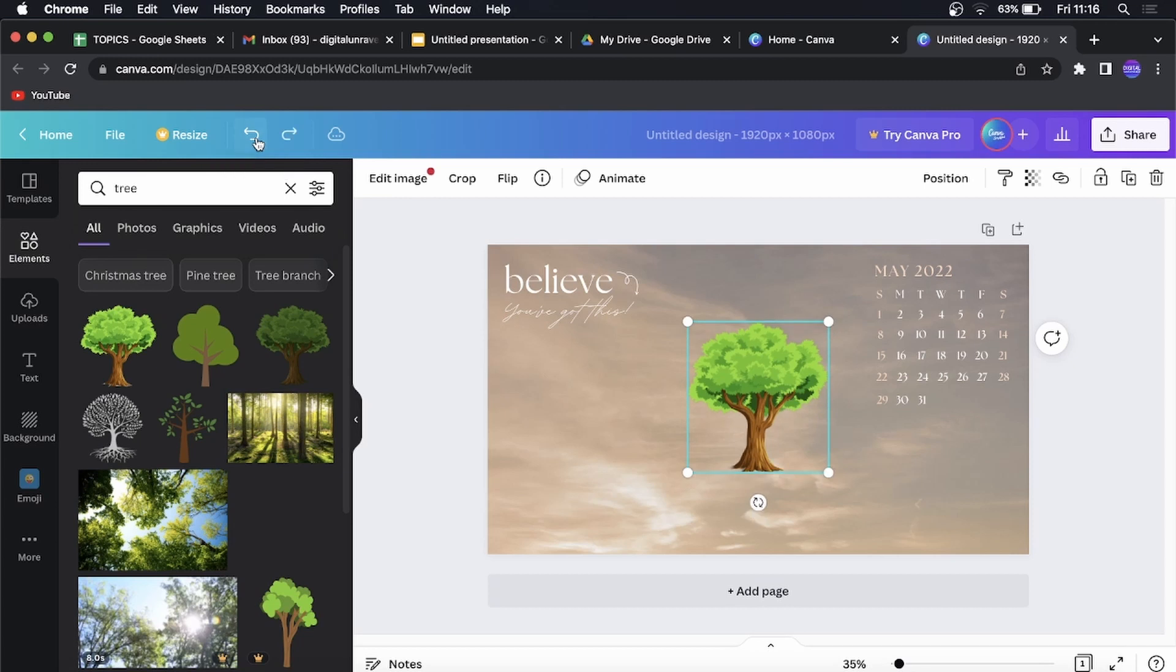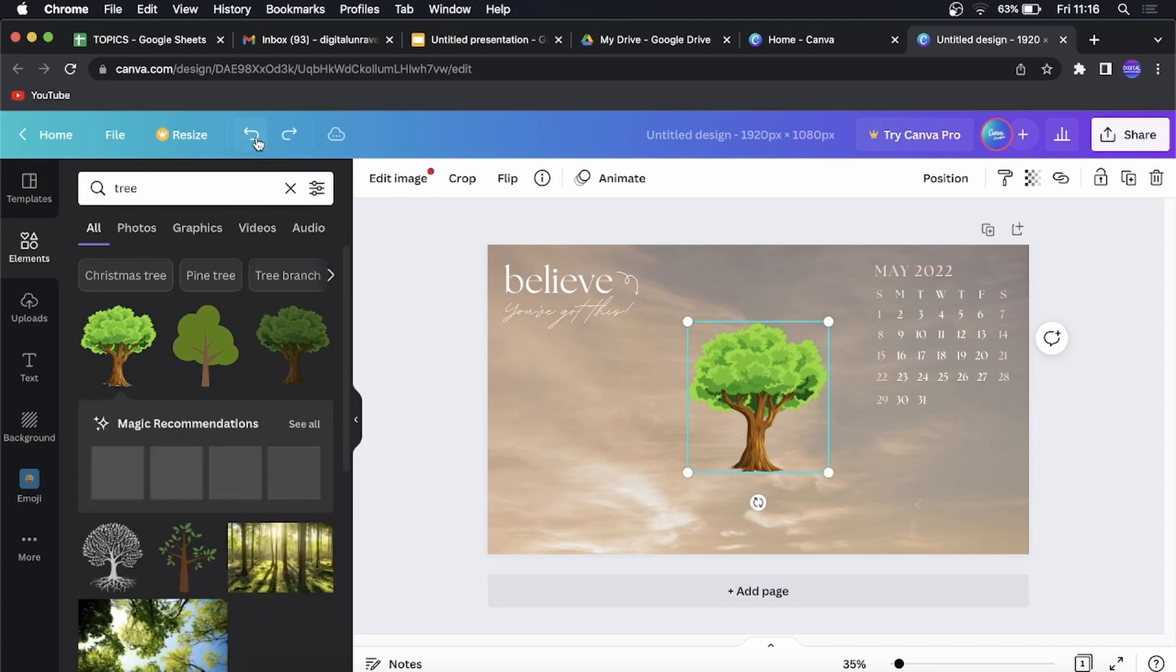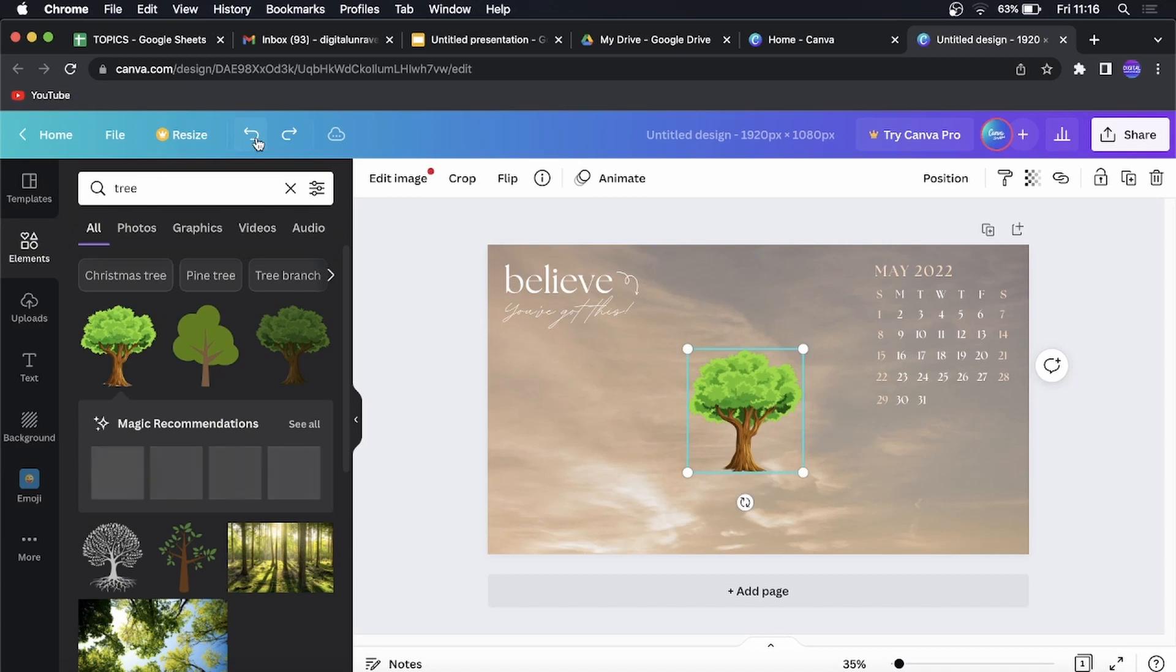And then if you click on that, it's going to undo your last step. And then you can keep on clicking it and it will keep undoing it.